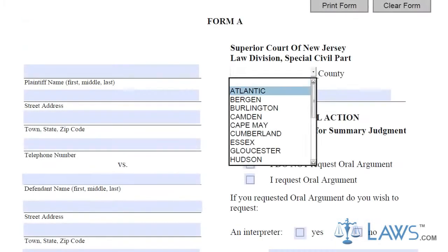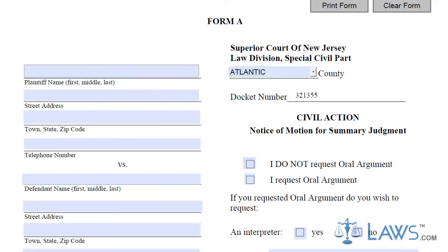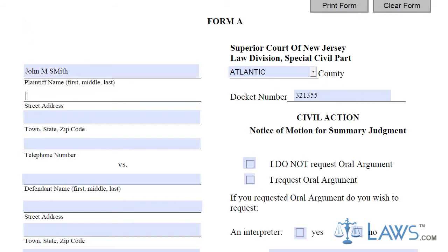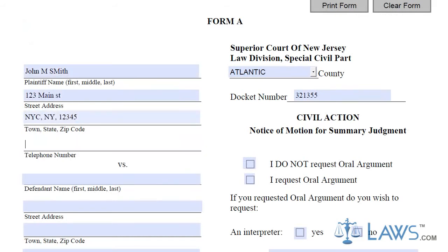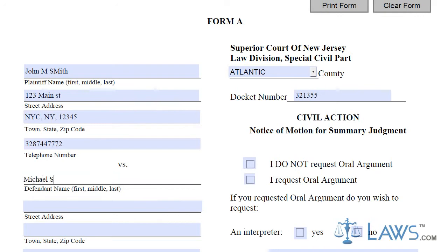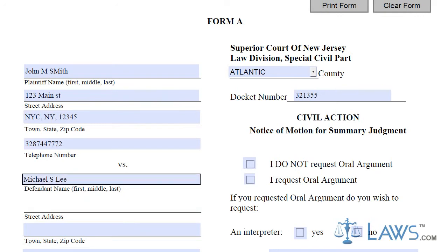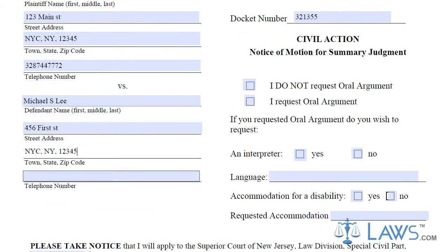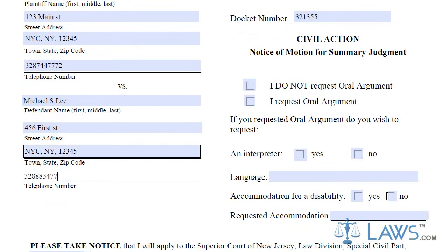The first step for filling out your Motion for Summary Judgment is to include the case caption information on the top page of the motion, indicating the plaintiff's name and contact information, followed by the defendant name or names and their contact information.